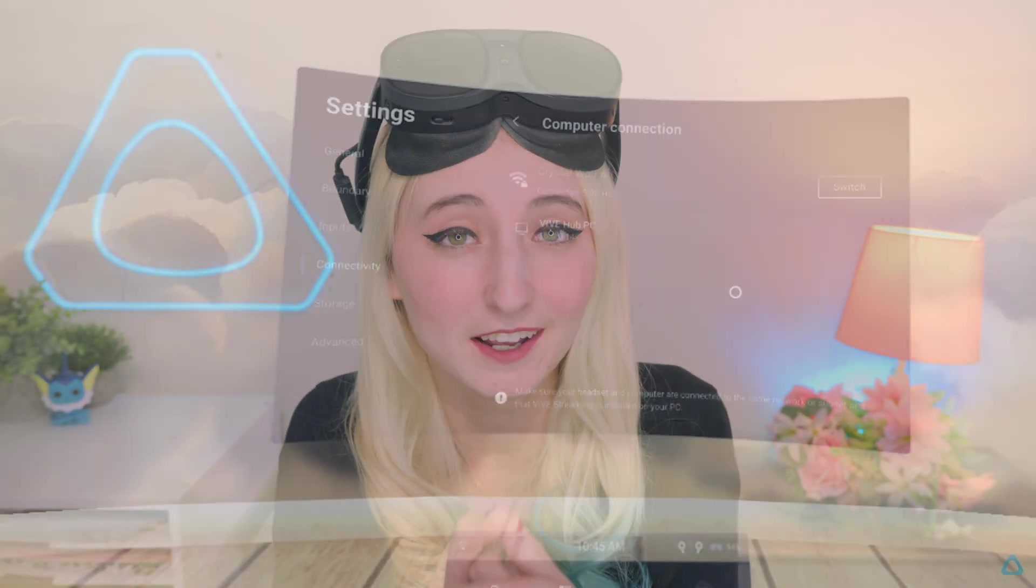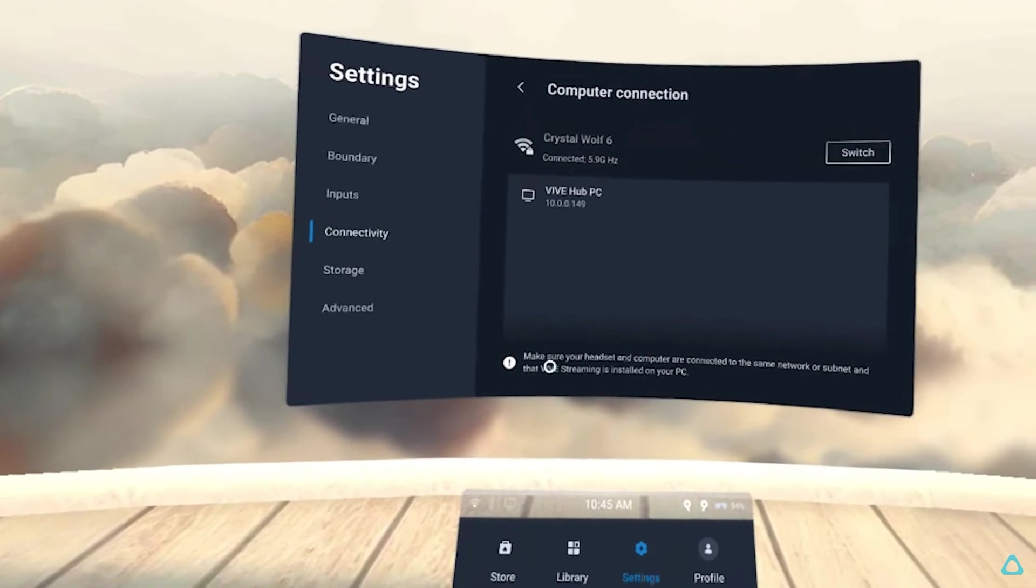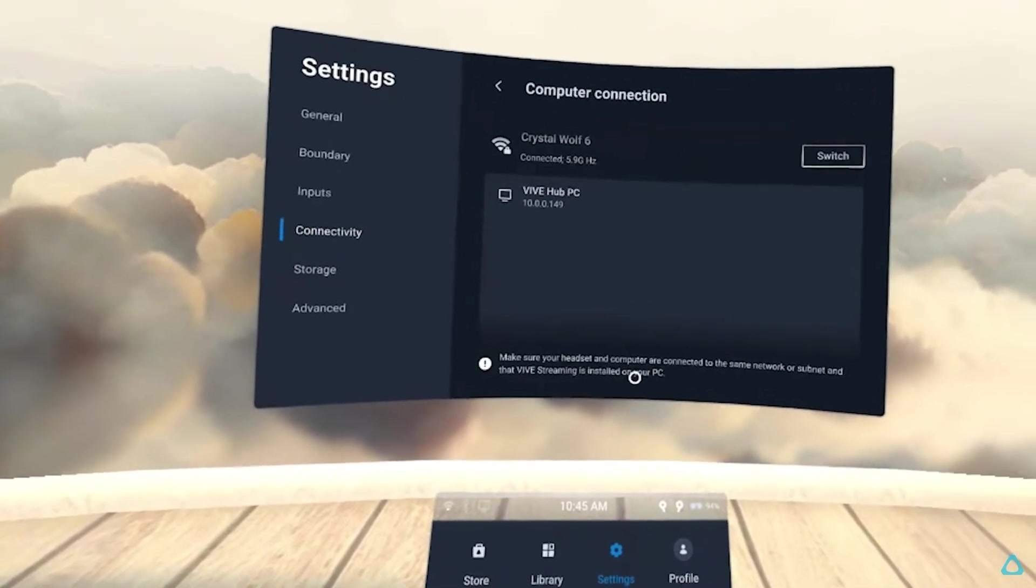For this tutorial, I'm going to assume that you've already connected your Vive XR Elite to PC VR. If you've not done that already, click here to watch a full walkthrough and tutorial on how to do so. Let's dive in!